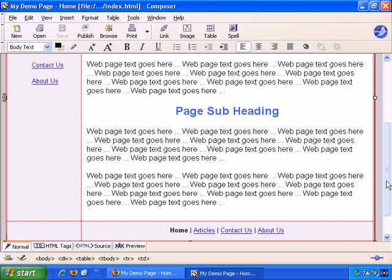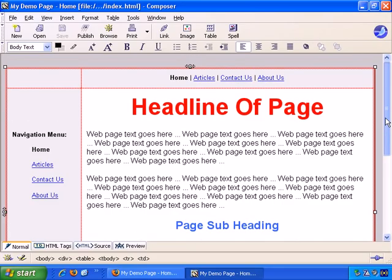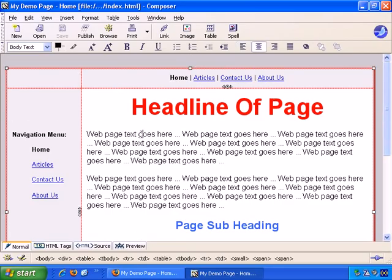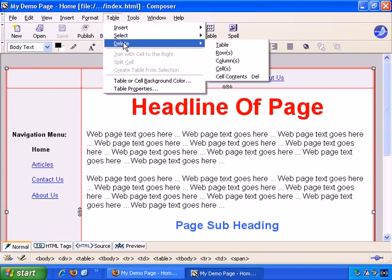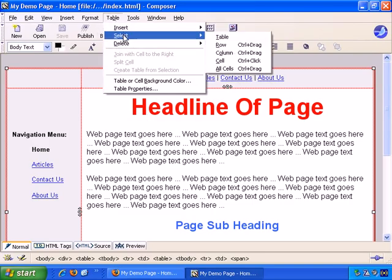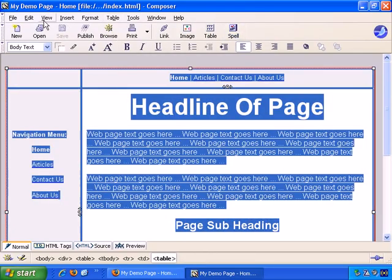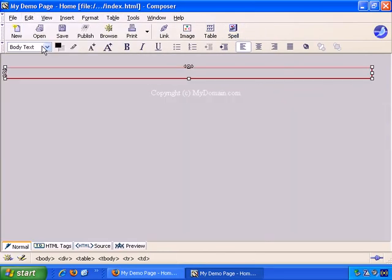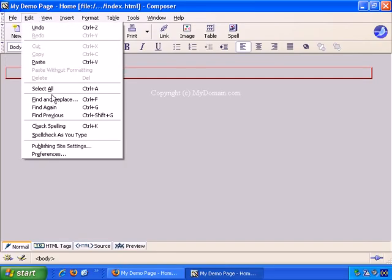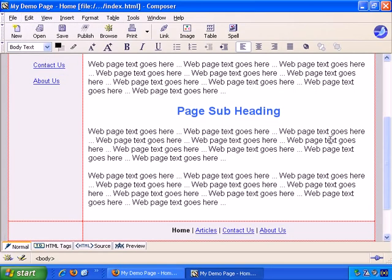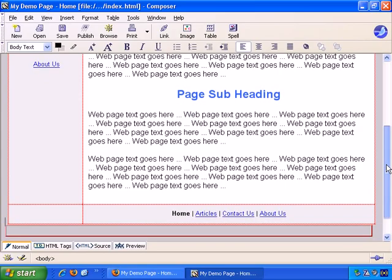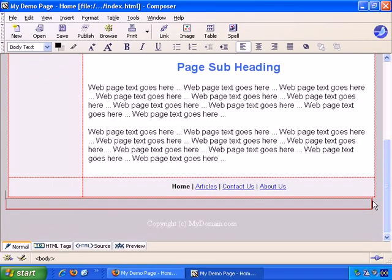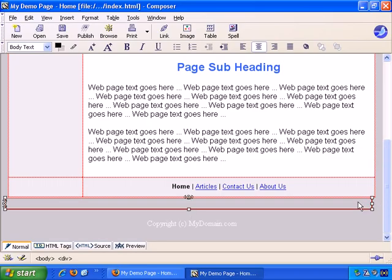So let's go back to the original table and put the cursor within the internal table. Table, select, table, edit, cut, and then we can put the cursor at the start of the page. Edit, paste, and then this table here which just has the border, just select that and delete.